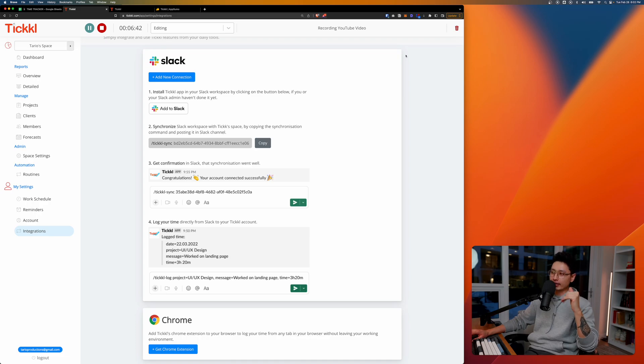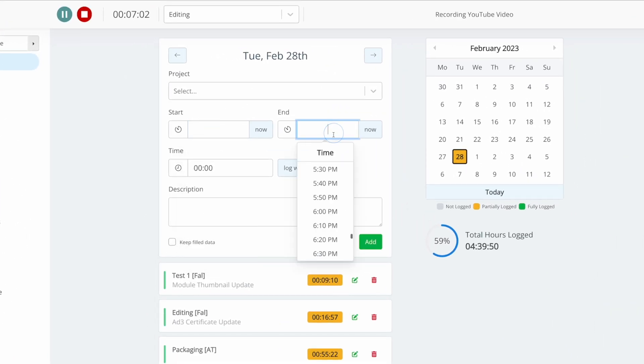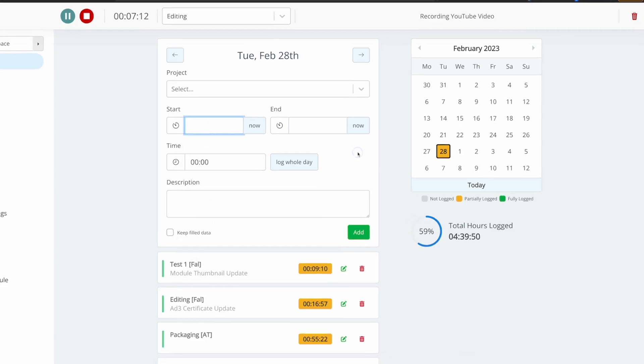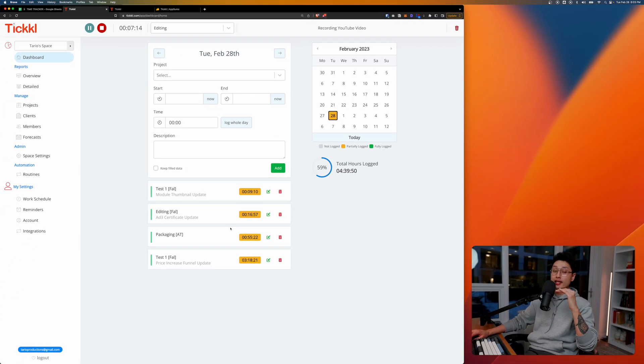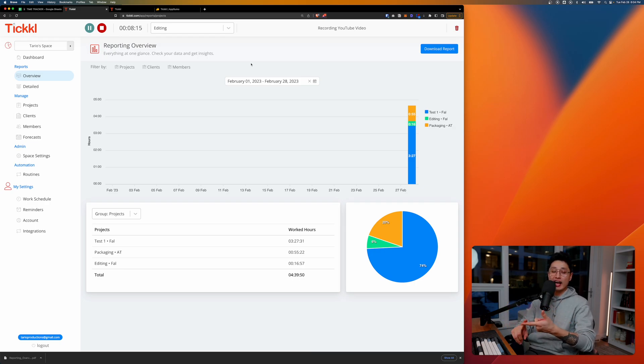You can also manually input certain time. For example, you did certain tasks today and you forgot to log it. Now you can simply manually input the time and it will include that specific manual input as well. Last but not least, if you work for certain clients or certain projects, you can basically progress with your day-to-day.